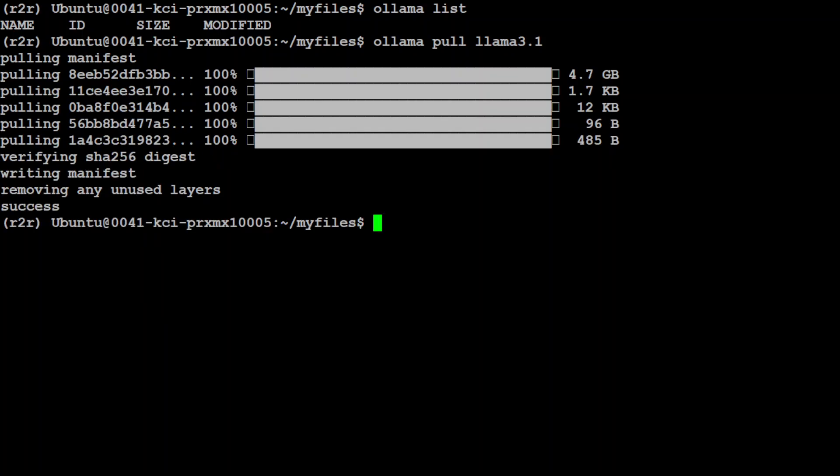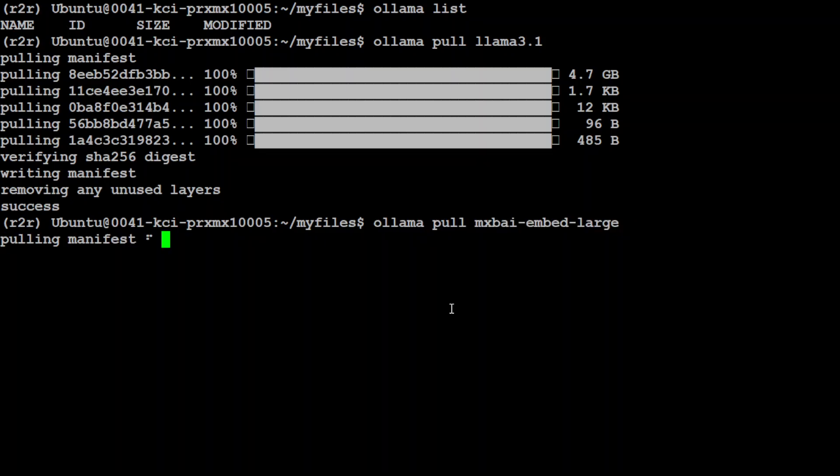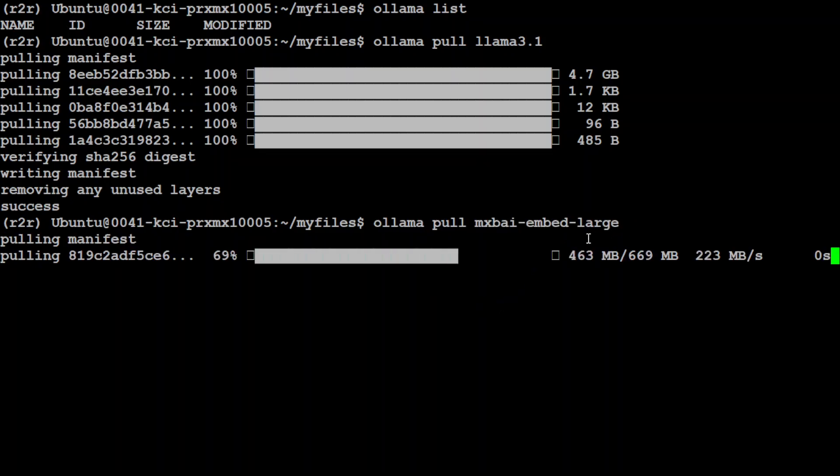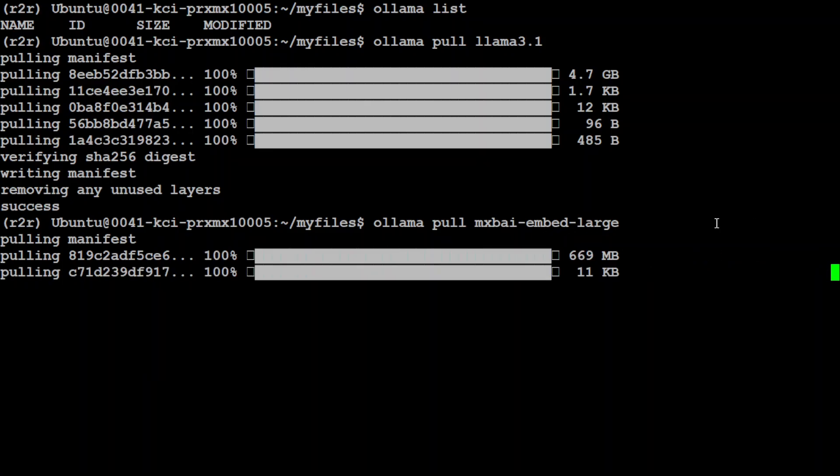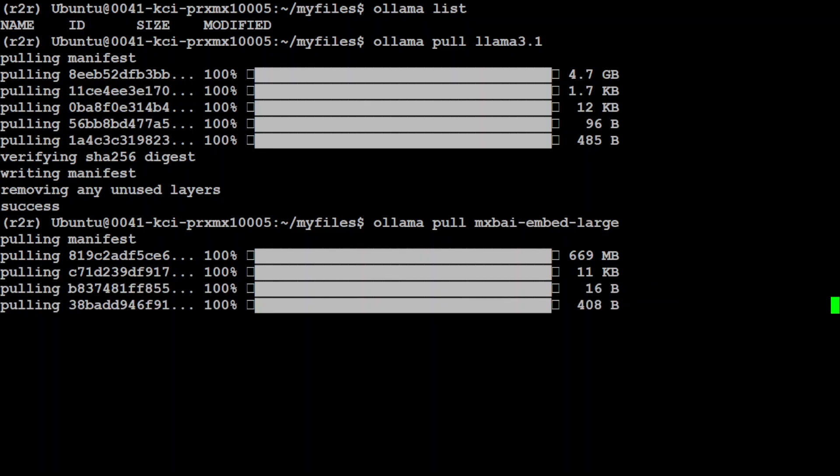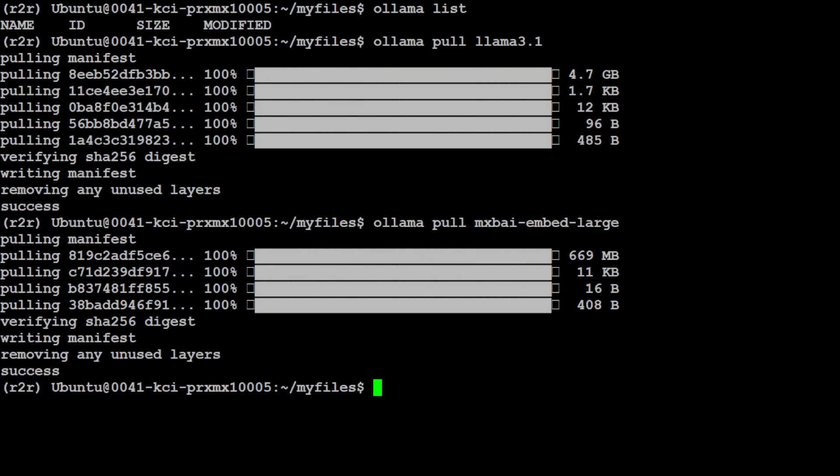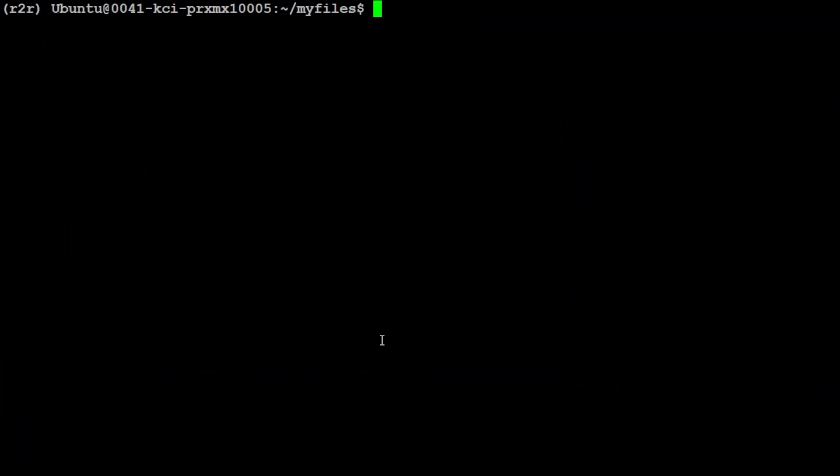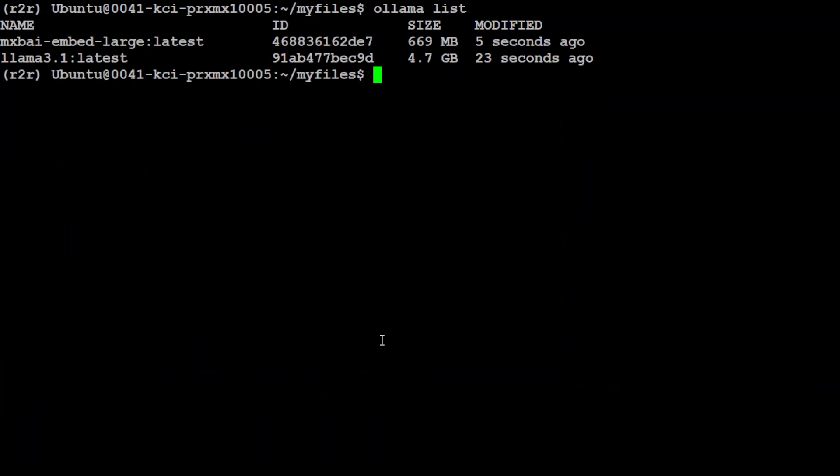Llama 3.1 is done. Next up, let's download an embedding model. I'm going to go with mxbai-embed-large. There are various options like Nomic and few others which you can select if you like. Let's wait for it to get downloaded and checksum.